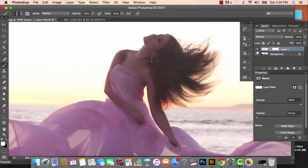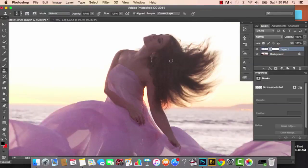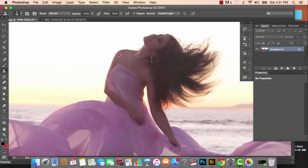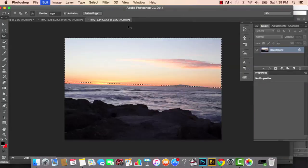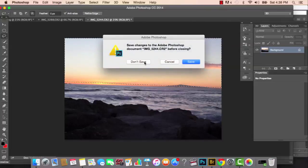Now I'm bringing in a different arm onto the main picture and compositing it onto my body, because before I didn't have a right arm and it was looking a little weird.